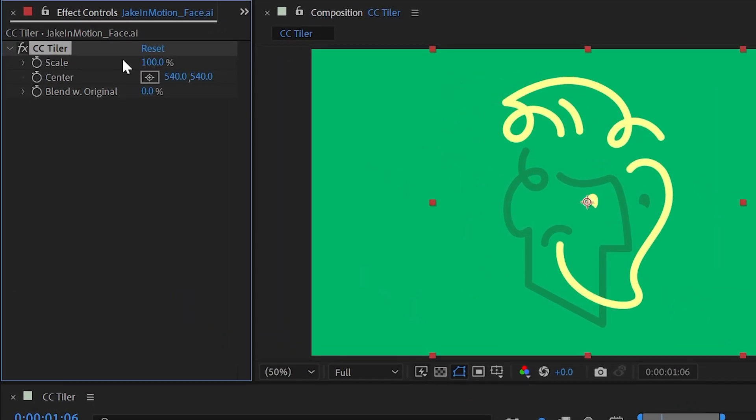The first control is Scale, and this determines how big the tile source is. At 100%, it's the size of whatever you've applied it to.